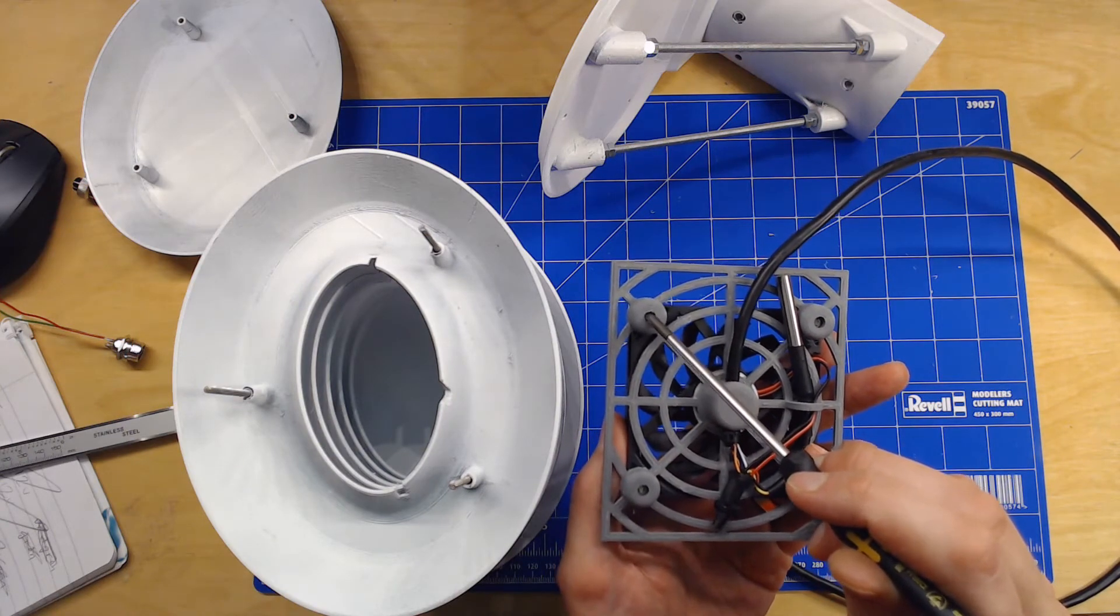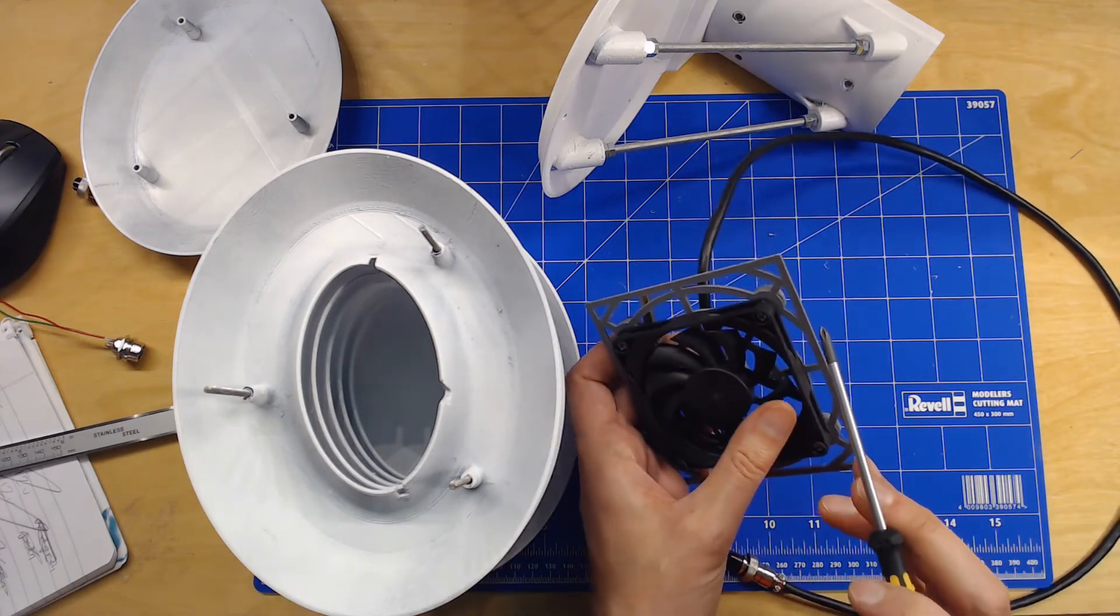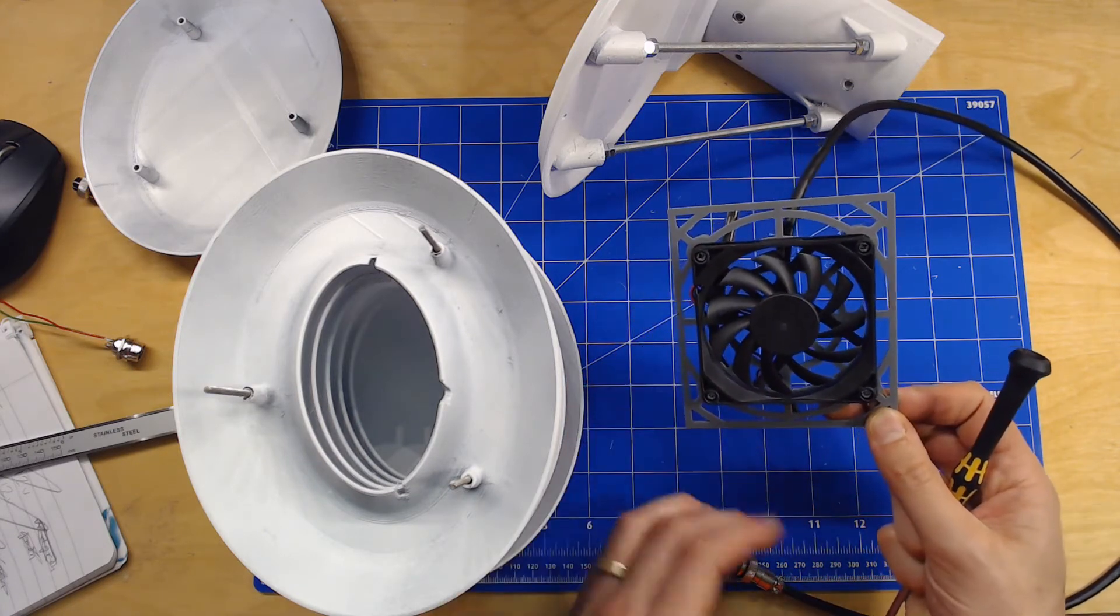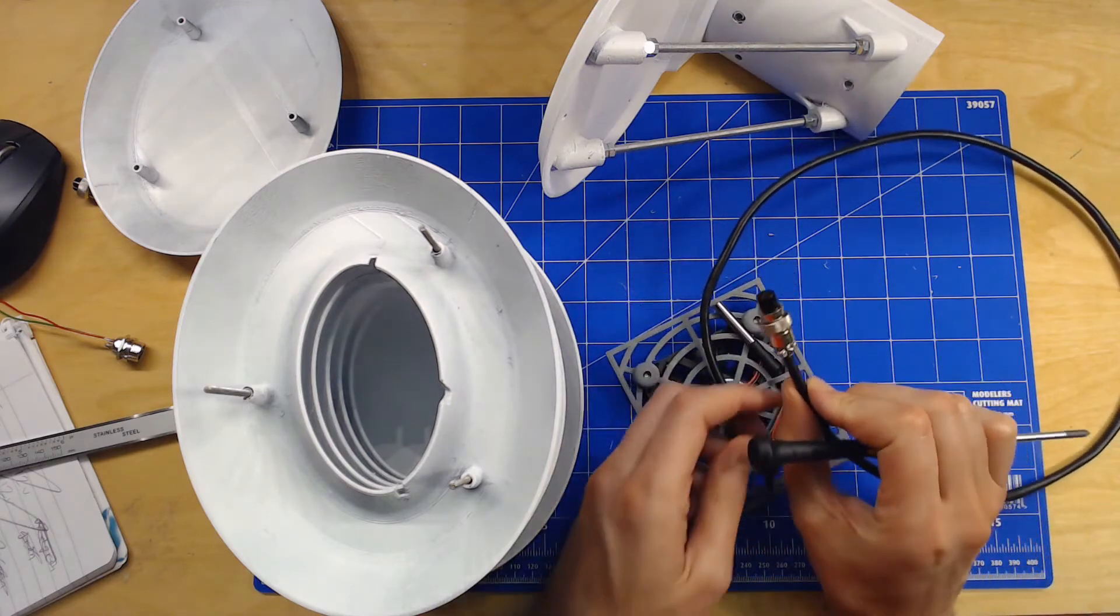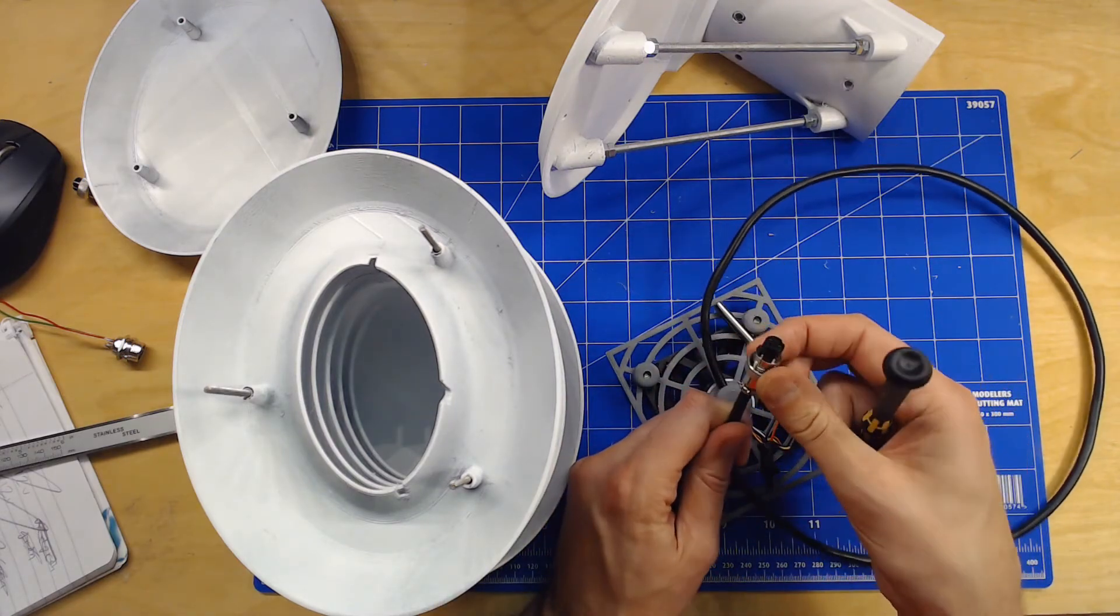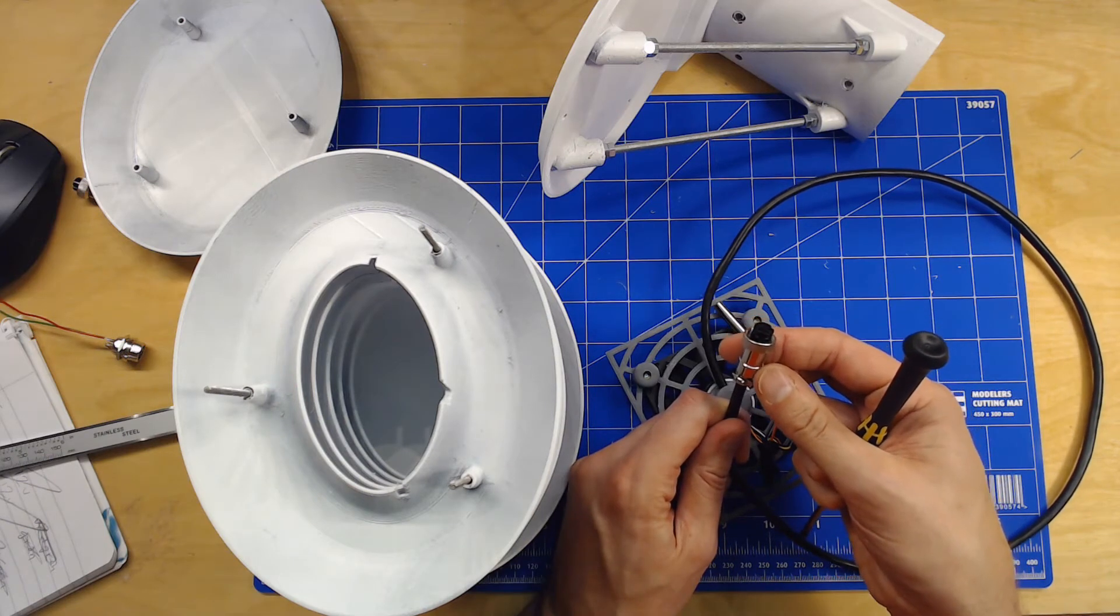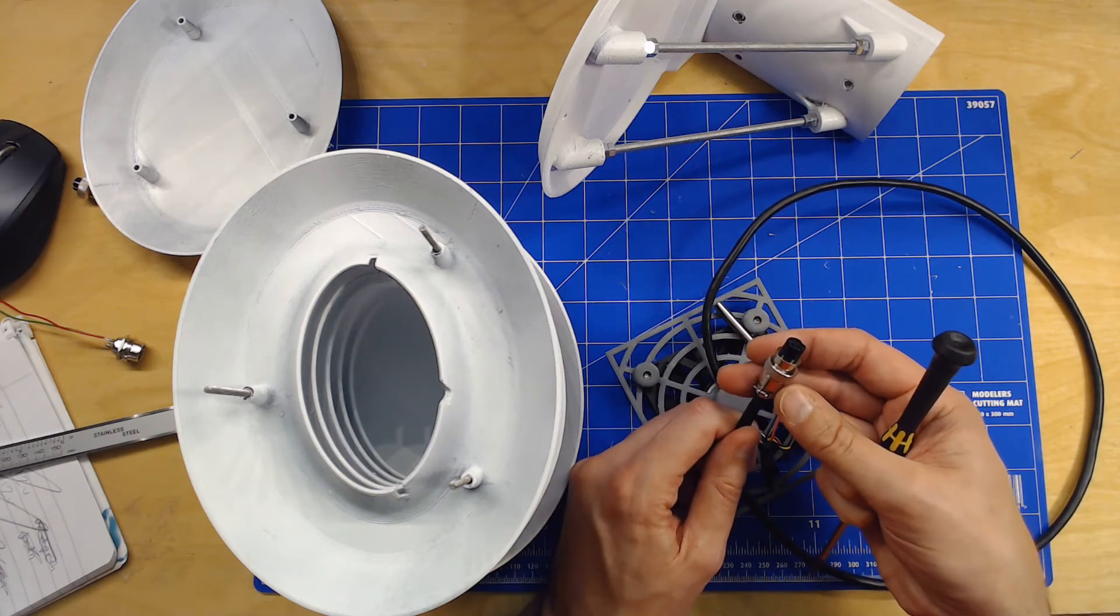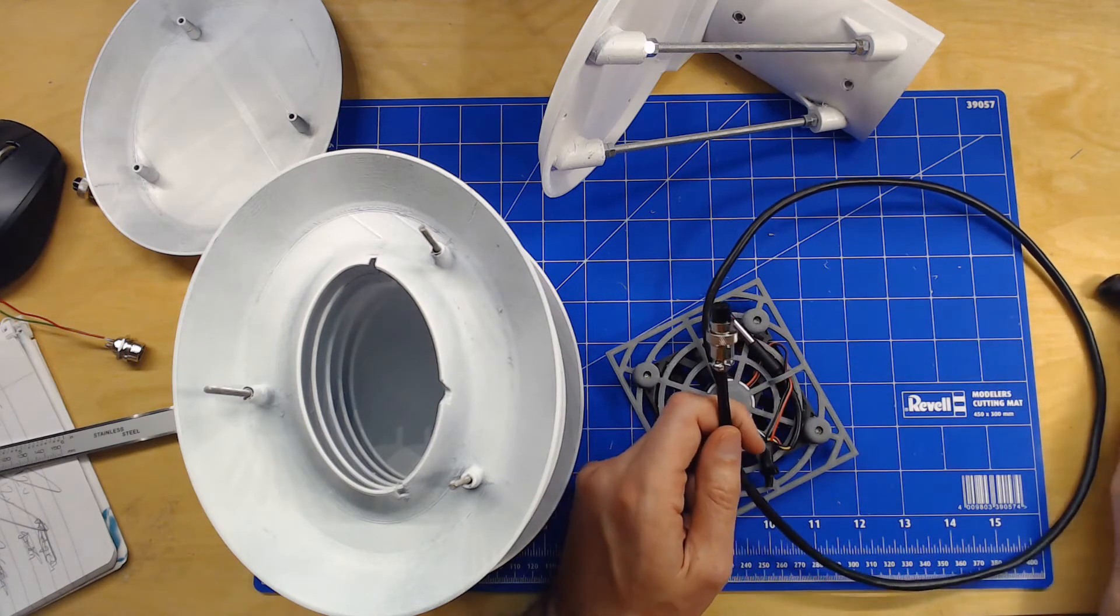You just have these M3 threaded inserts that you melt into the mold, and then some screws to connect the fan. For the connections, I usually use these GX12 connectors, like microphone connectors. They're easy to solder and easy to work with and get a good connection also.